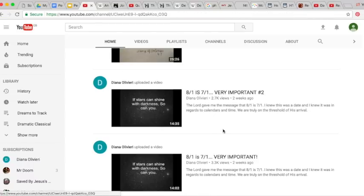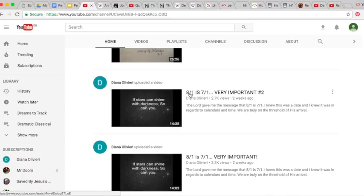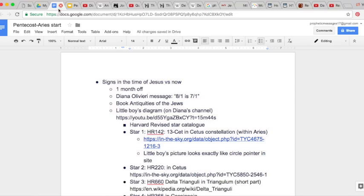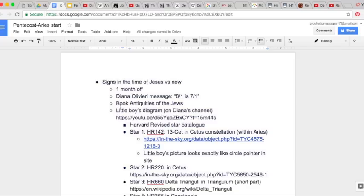So Diana's, I'm sure people, a lot of people have seen this already, received a message that, yes, in fact, we are a month off. Eight one is really seven one, which is really interesting, because I have seen a passage that really stood out to me from this book called Antiquities of the Jews.